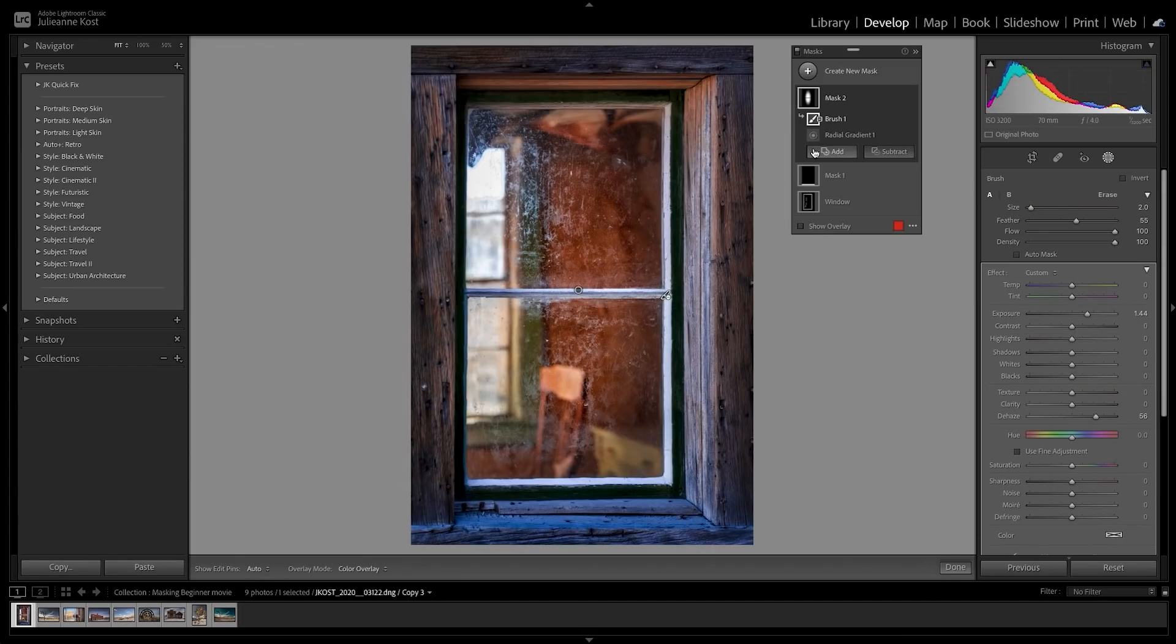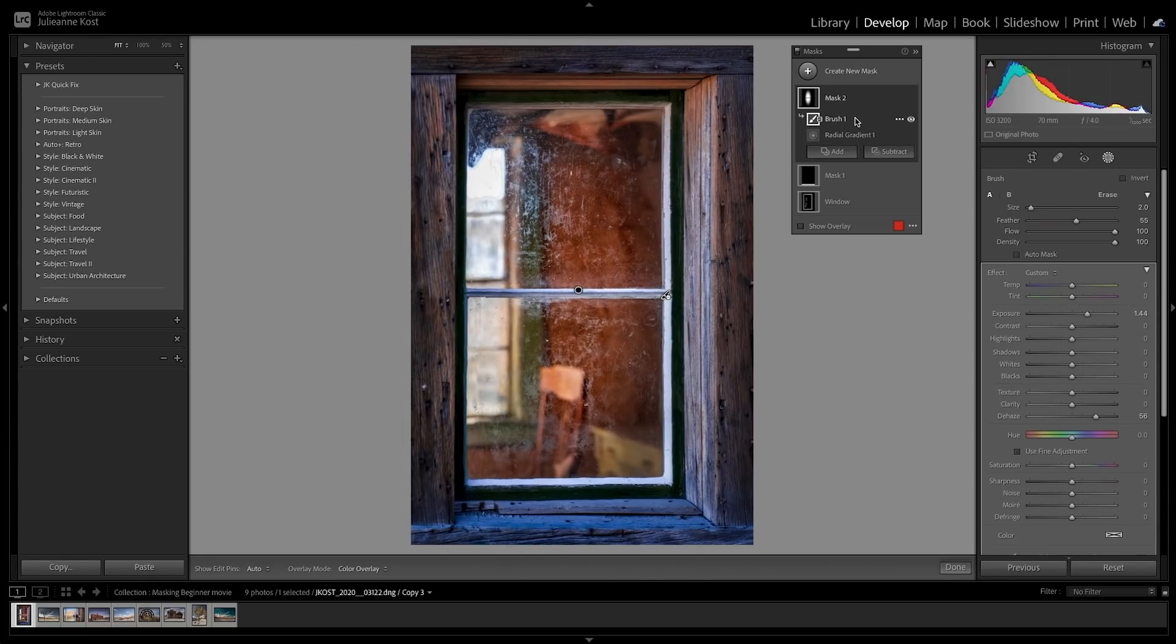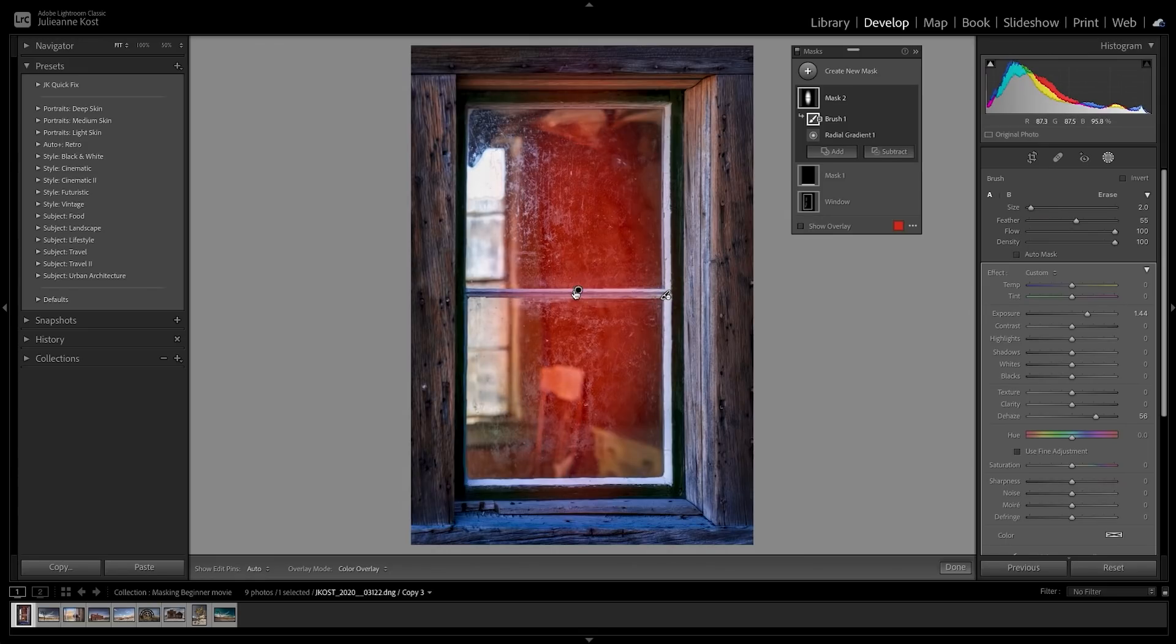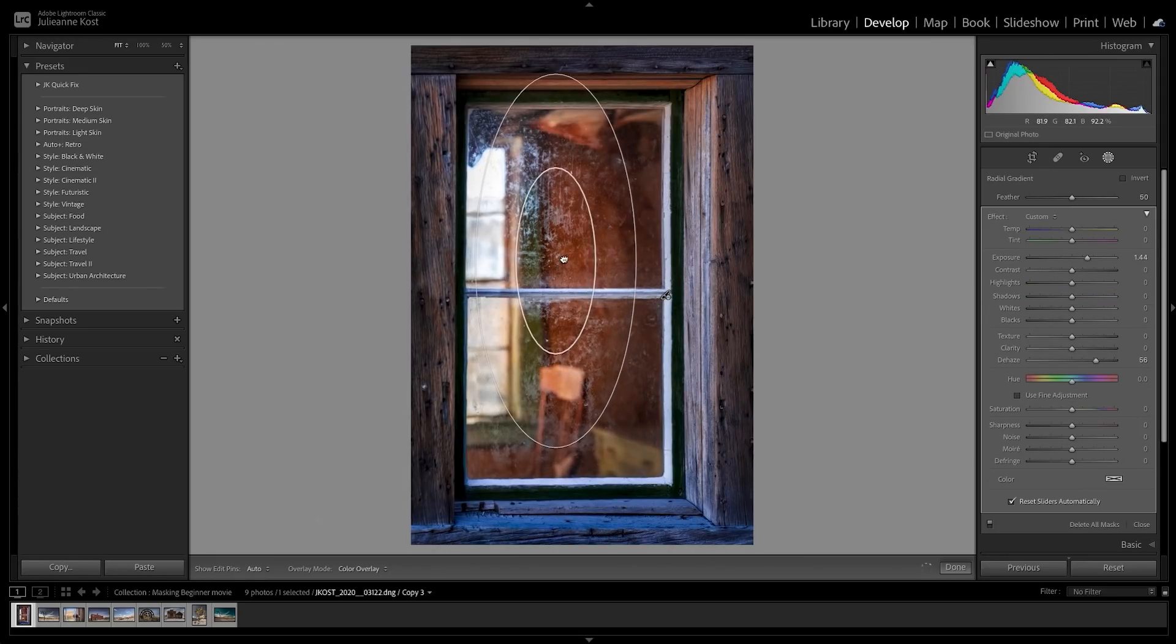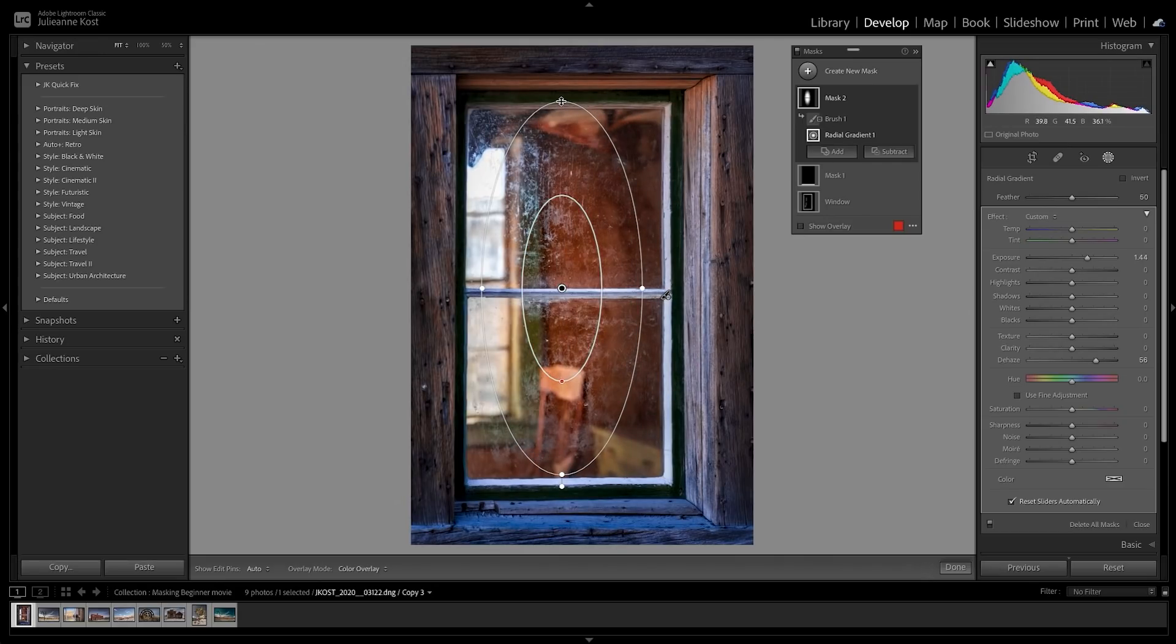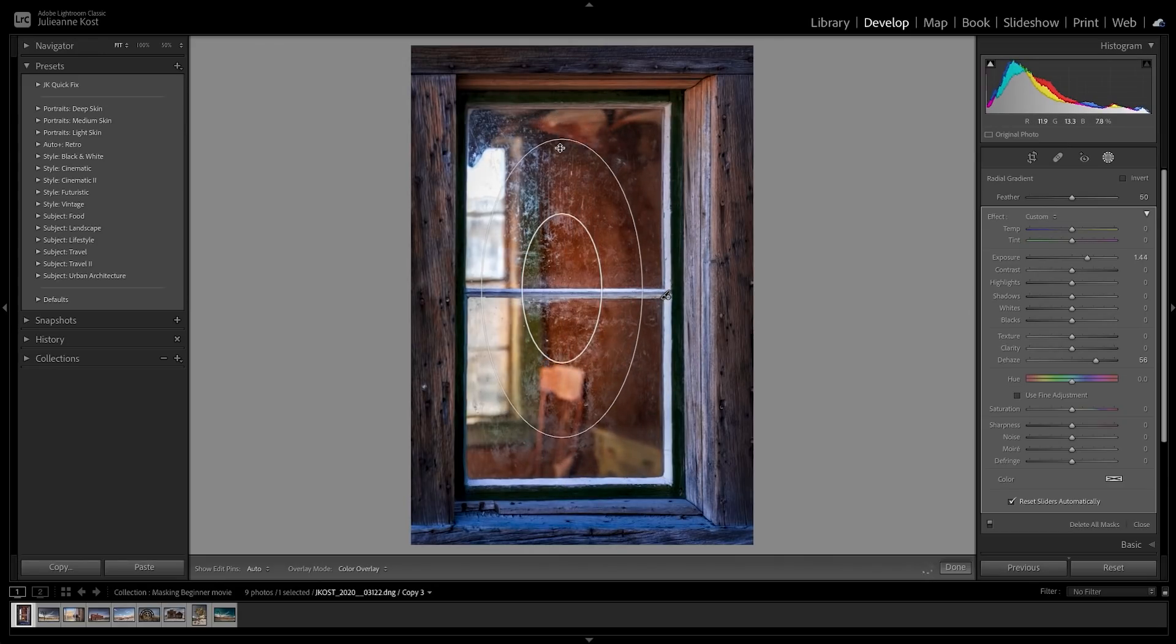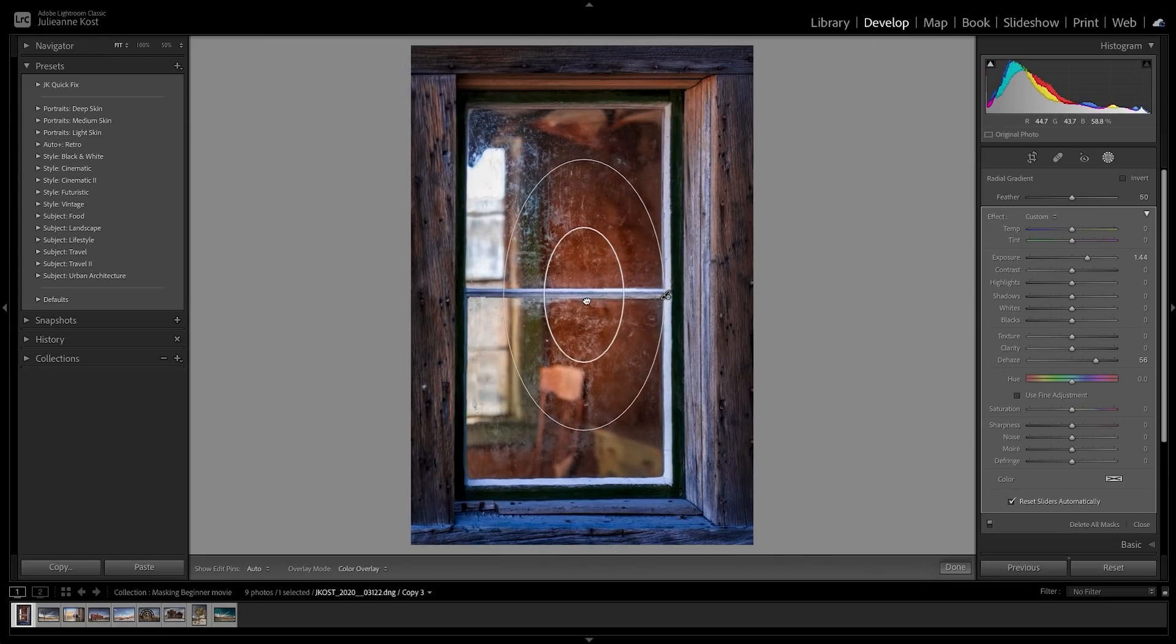Each component of the mask can be edited independently. You can select the component in the masks panel, or click on the corresponding pin in the image area. Each component can be repositioned and, in the case of the radial gradient, resized independently of one another.